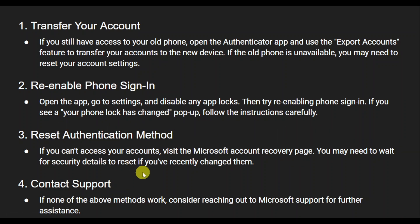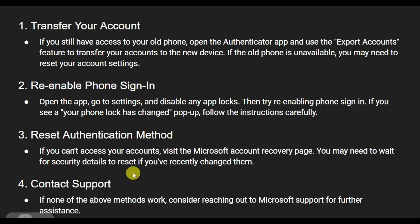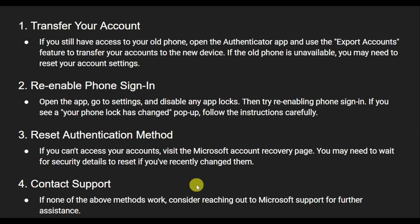The next thing is to reset the authentication method. Visit the Microsoft account recovery page and reset the security details if you recently changed them. Last, if none of those three options work for you, just reach out to Microsoft support for further assistance.